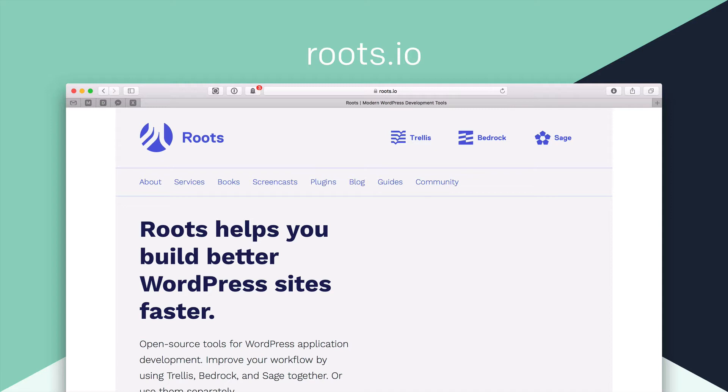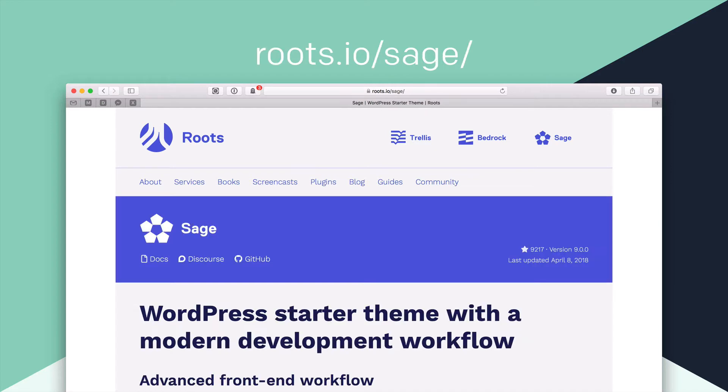But to get used to Roots, Trellis, Bedrock and Sage, it is quite a leg up if you're not familiar with a lot of modern development tools. And so I've sort of beat my head against this really for about a good 12 months on my own, working out how it works. But now that I'm using these tools, I just can't go back.